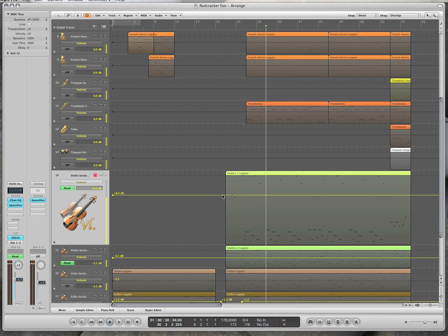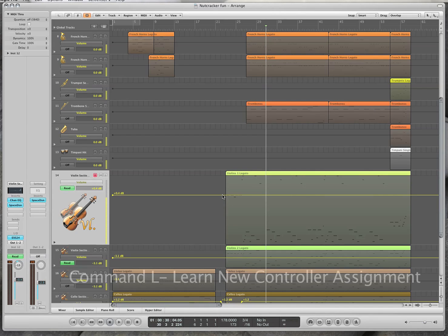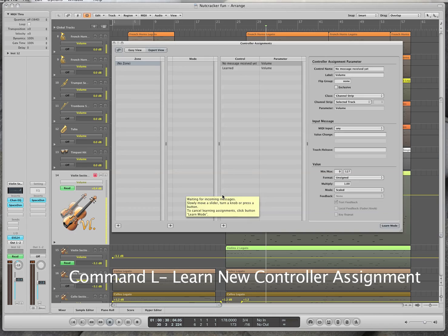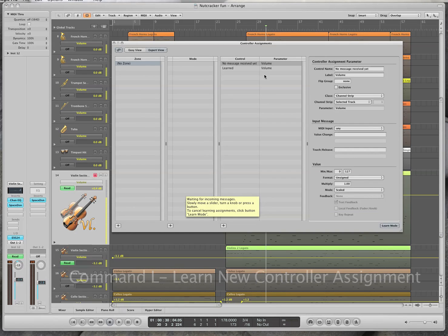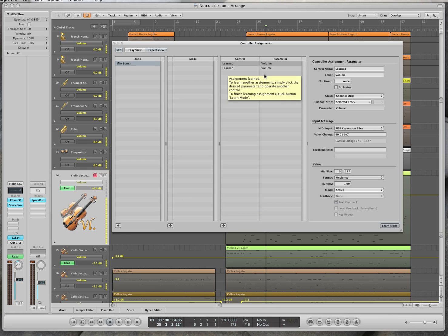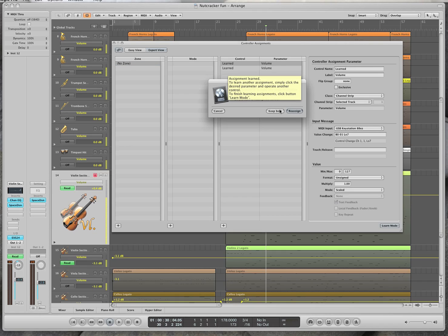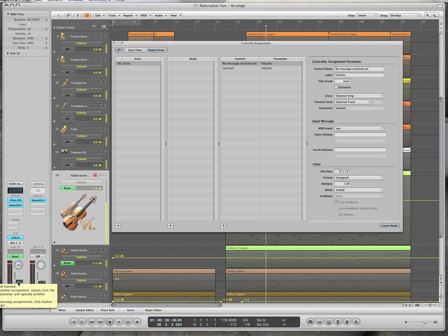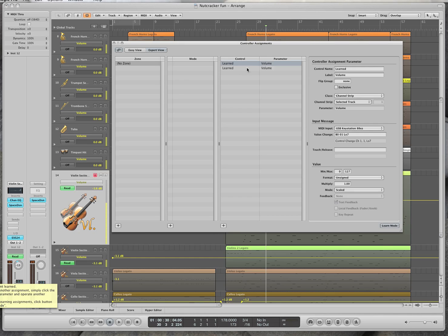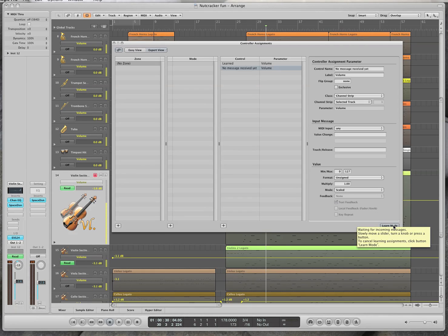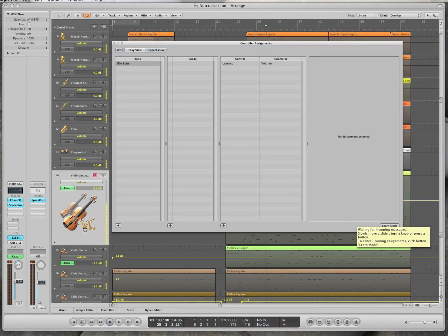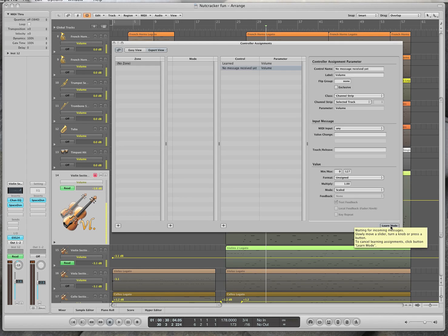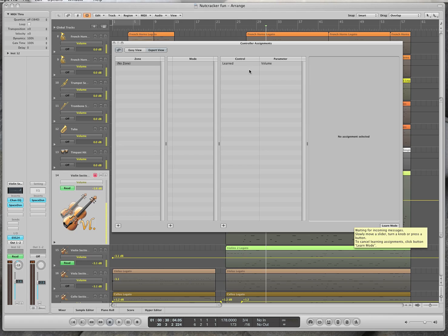All I have to do is press command L and I get this box. What I do is I move the mod wheel, just move it at all, and click on what I want to move. So I'm clicking on this. I want to say I want you to be assigned. Then I move the mod wheel and then it learns it. When you're done, make sure you unclick the learn mode because any buttons that you press, it's going to affect those with a controller. So make sure this is unchecked.